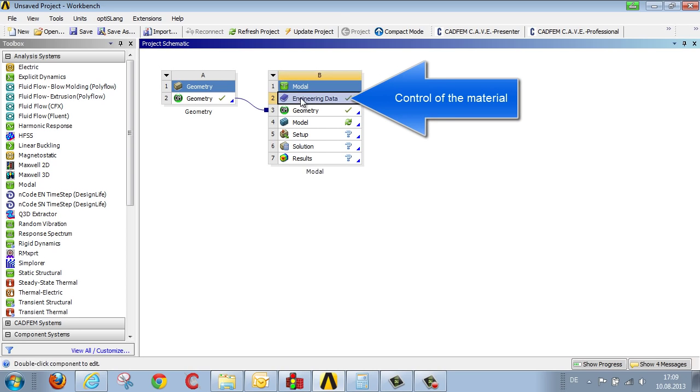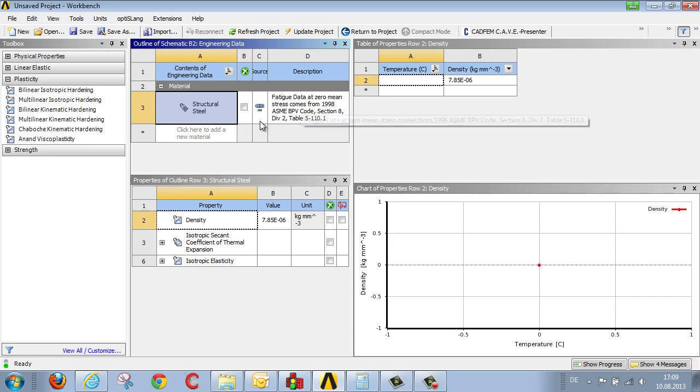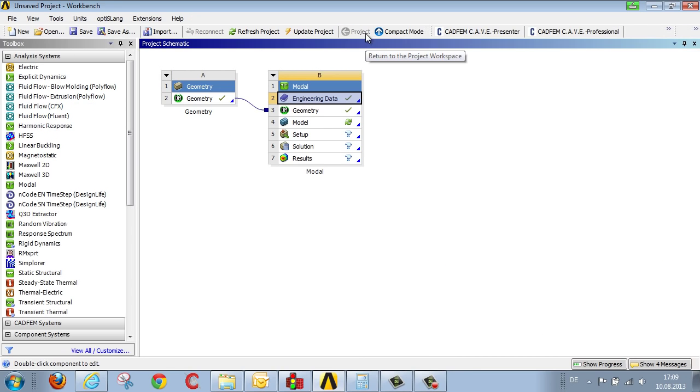Under engineering data we can generate our own materials or select a predefined bank of material data. We're staying with the recommended standard material, steel, and we're going directly into the analysis itself.